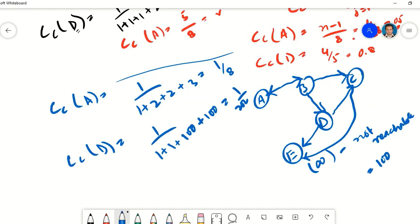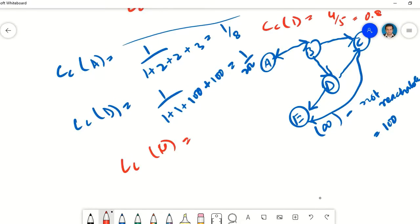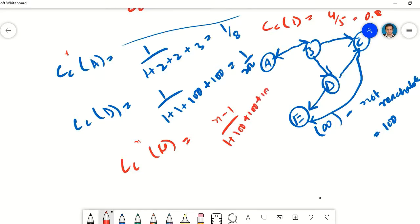Using the normalized formula for node C: the closeness centrality is n minus 1 divided by the sum of all distances from C. From C we can get to E in one step, but we cannot reach any of the other three nodes, so those distances are 100 each. That gives us n minus 1, which is 4, divided by 301 — so 4 over 301. That's how we calculate closeness centrality using the raw or normalized formula for directed and undirected graphs. Thanks for listening.